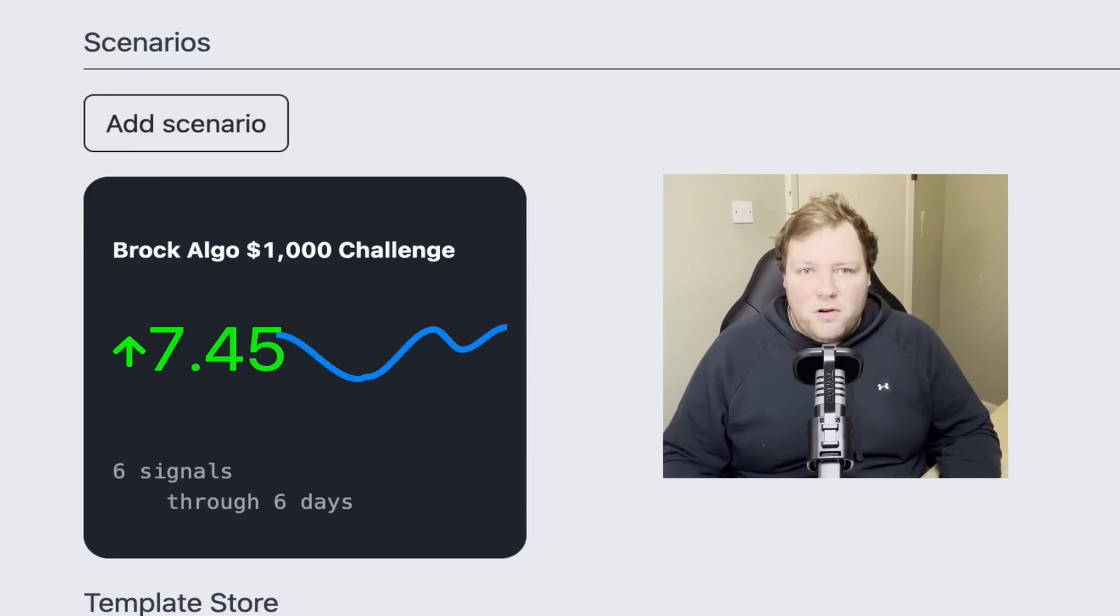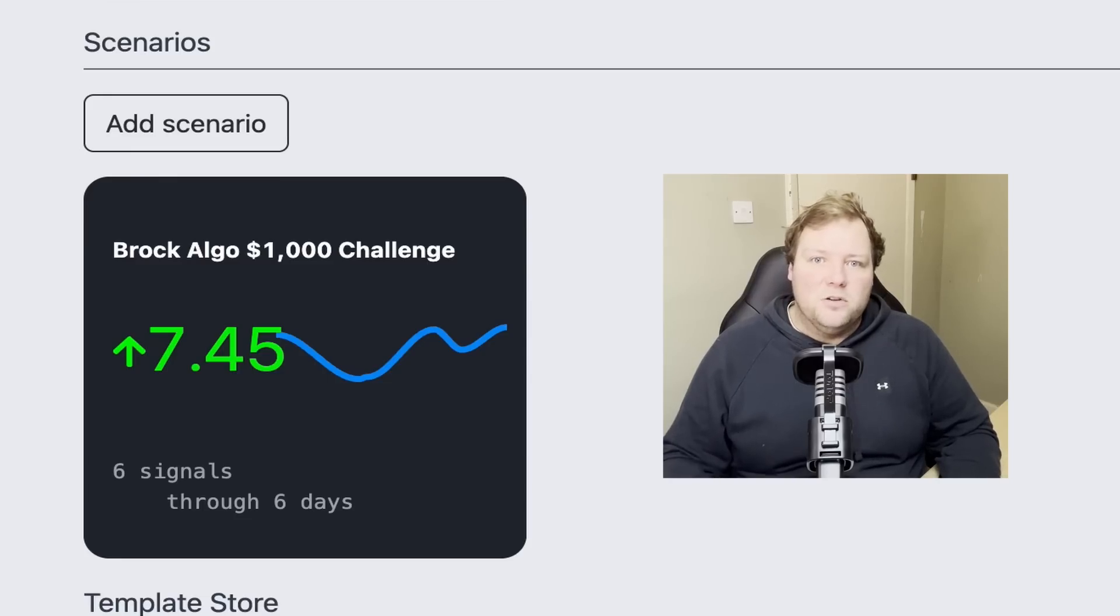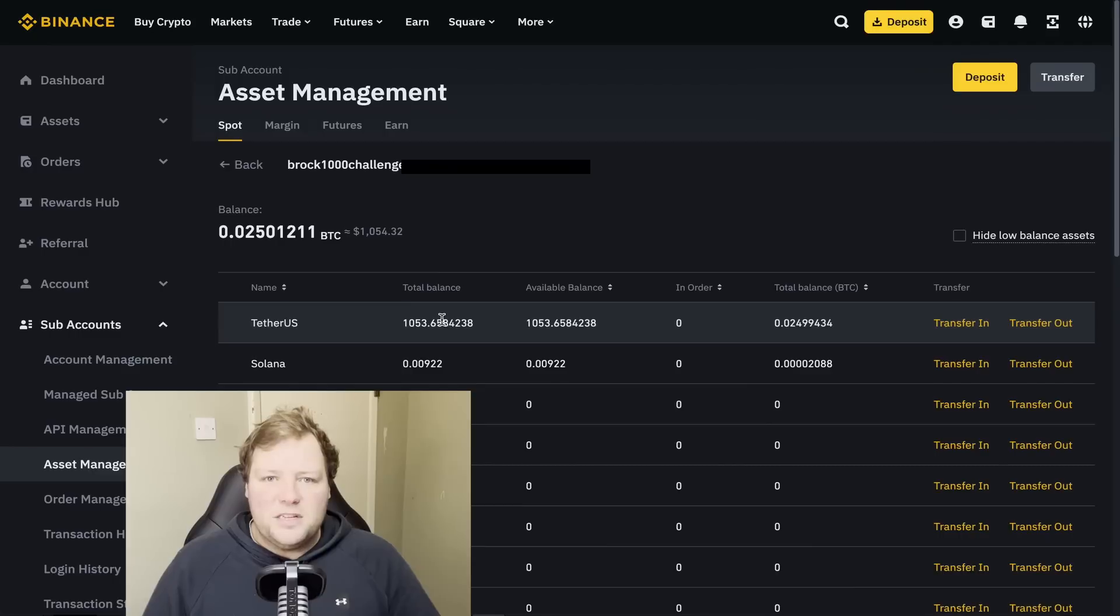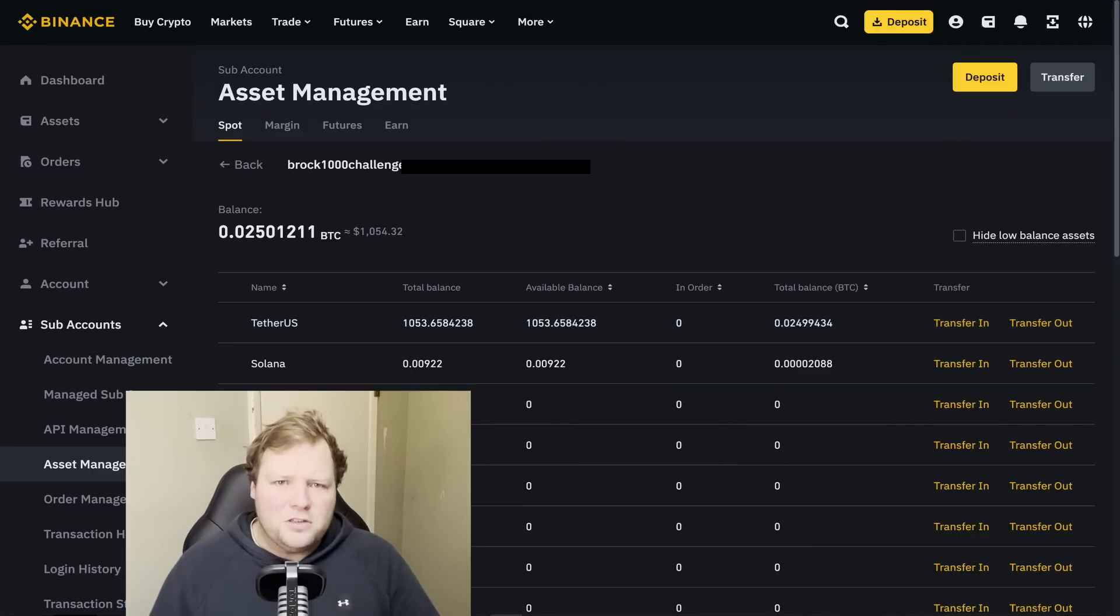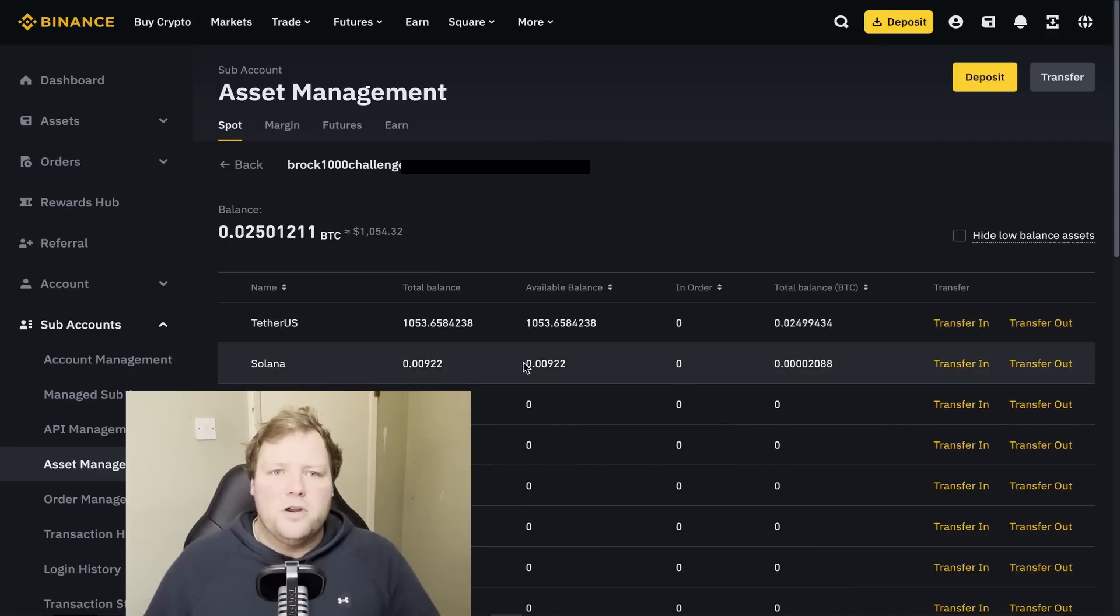Let's dive in. So the strategy has been running for a week now and we've generated six signals. We've got three buys and three sells. Here's my subaccount in Binance. You can see we're sitting on $1,053 Tether plus a bit of change after starting with $1,000. So we're in the green.